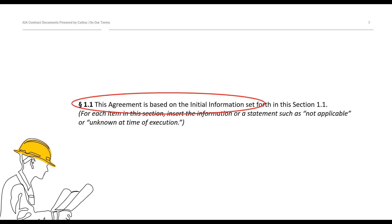Thank you, Cody. As Cody mentioned, we're going to be talking about the initial information section of the B-101 agreement, and the reason we're focusing on it is because I don't think the importance of initial information can be overstated. Primarily, this is because the information contained in Article I is the information on which the agreement is based. By definition, every agreement is an enforceable representation of the mutual understanding the parties have with regard to all the terms and conditions related to their obligations to one another.